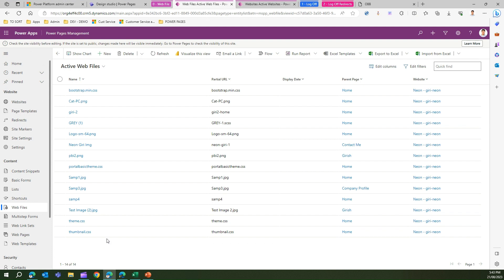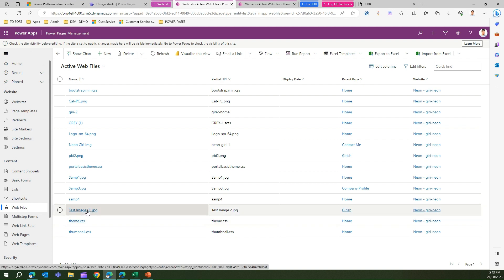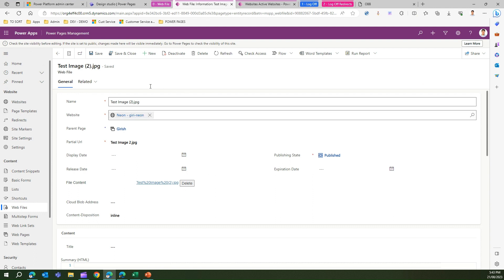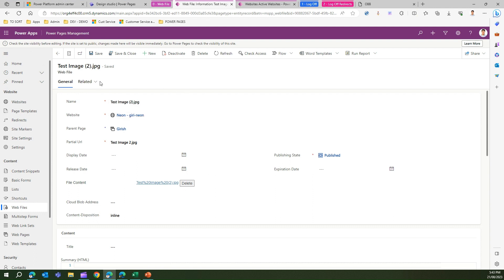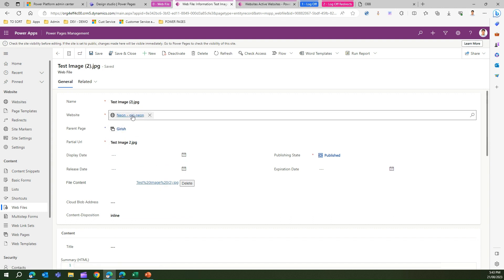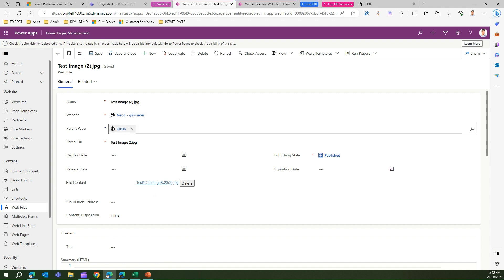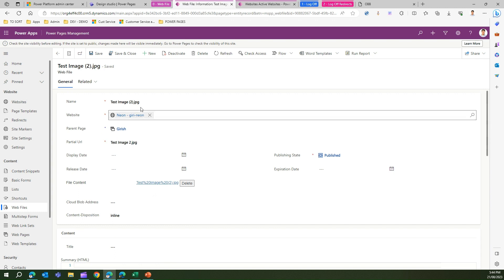Here is the image I recently uploaded — 'test image 2'. What it has essentially done is uploaded a back-end web file record with an inline content of that image. It pre-populated information: the website is the current site, the parent page is the website's page, and the partial URL is the same name as the file.